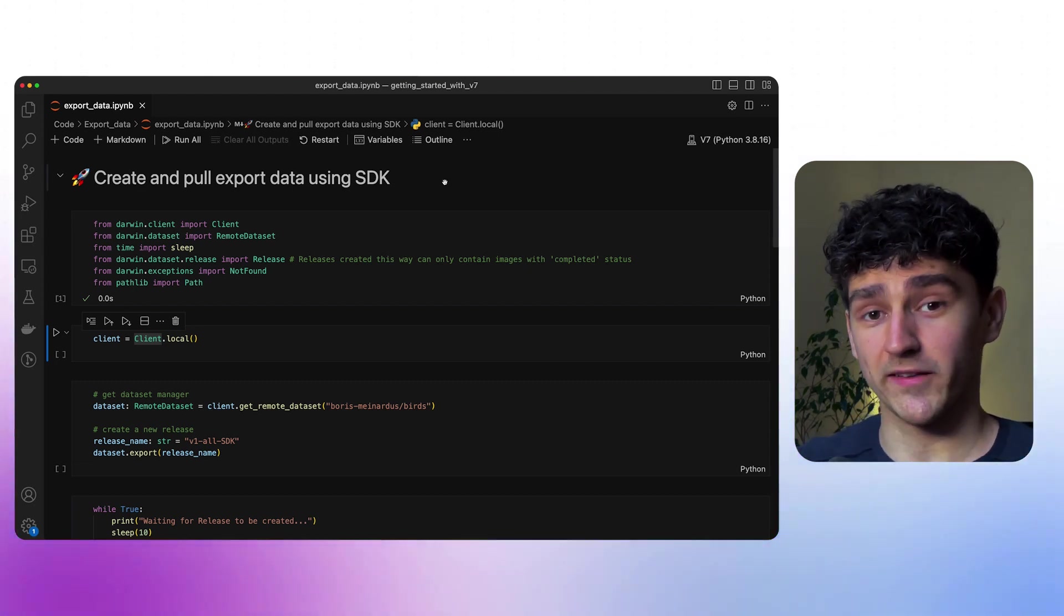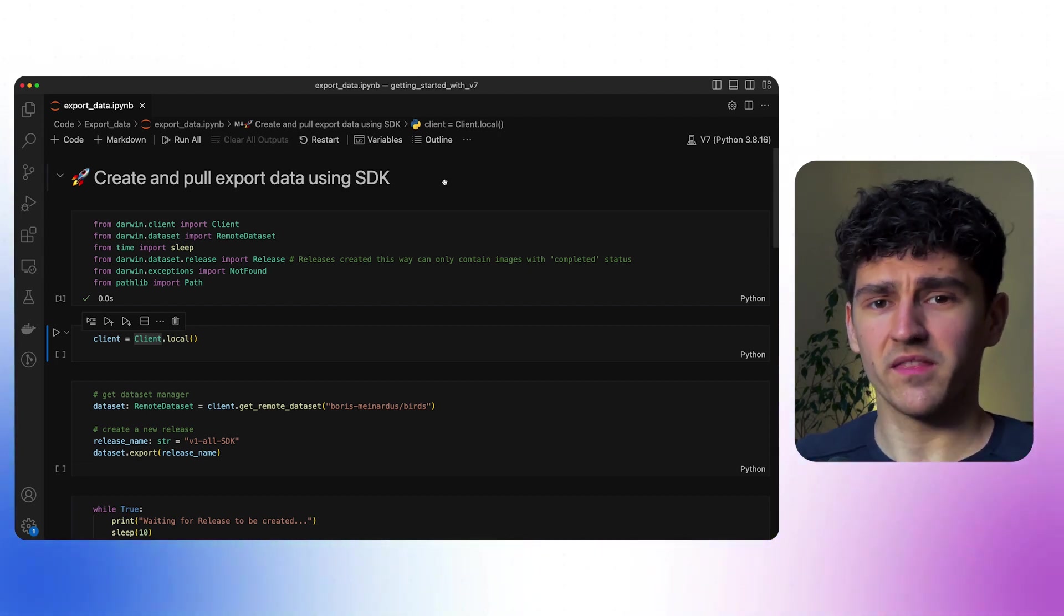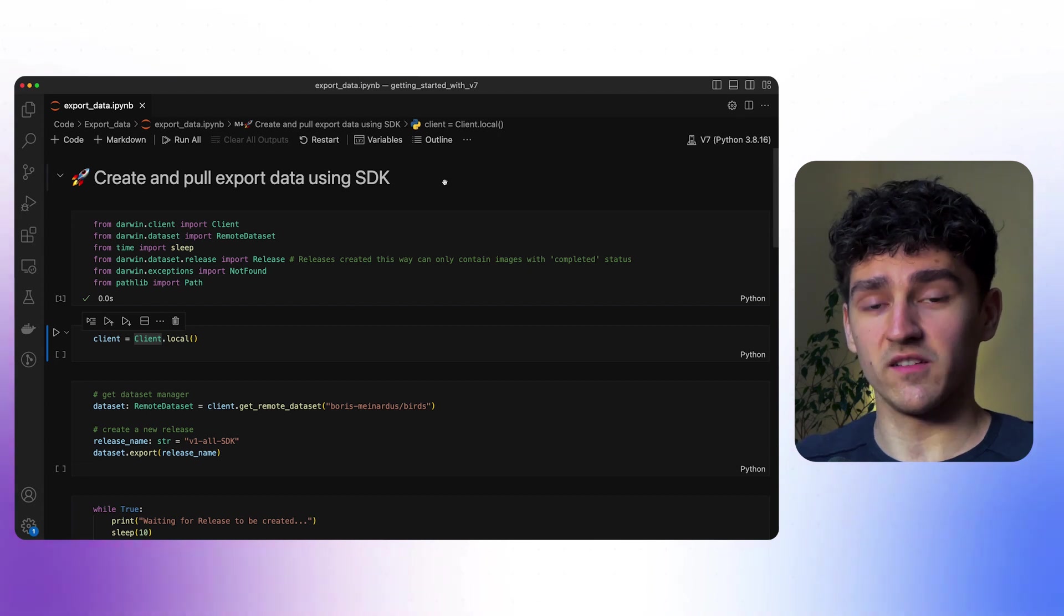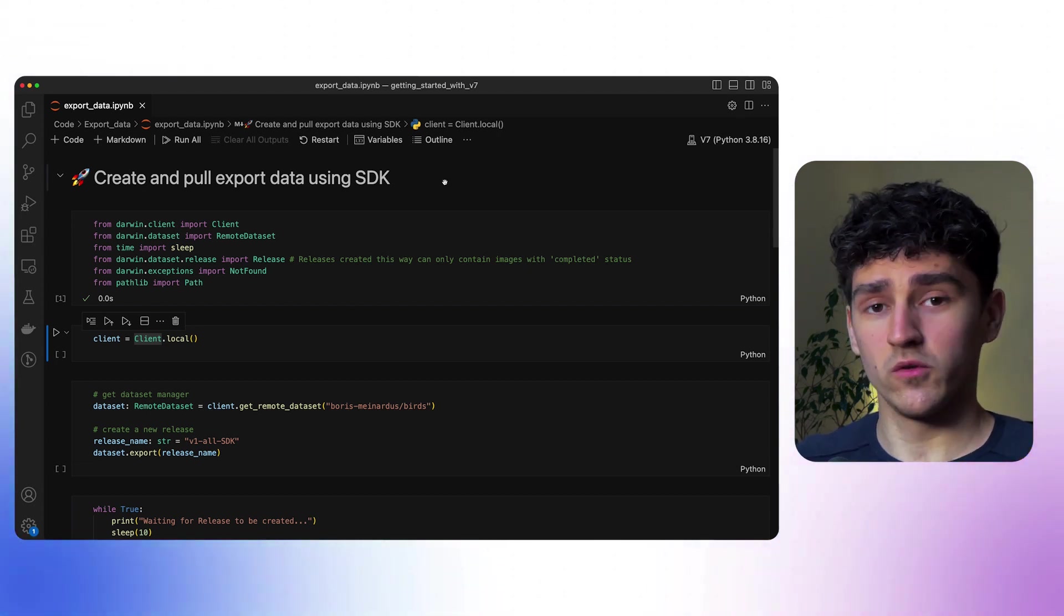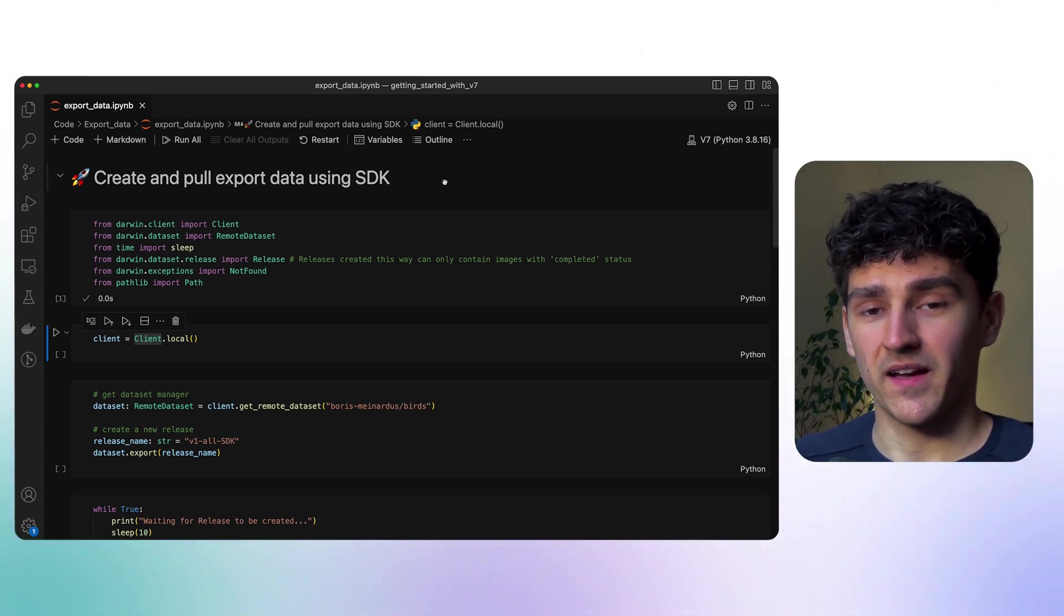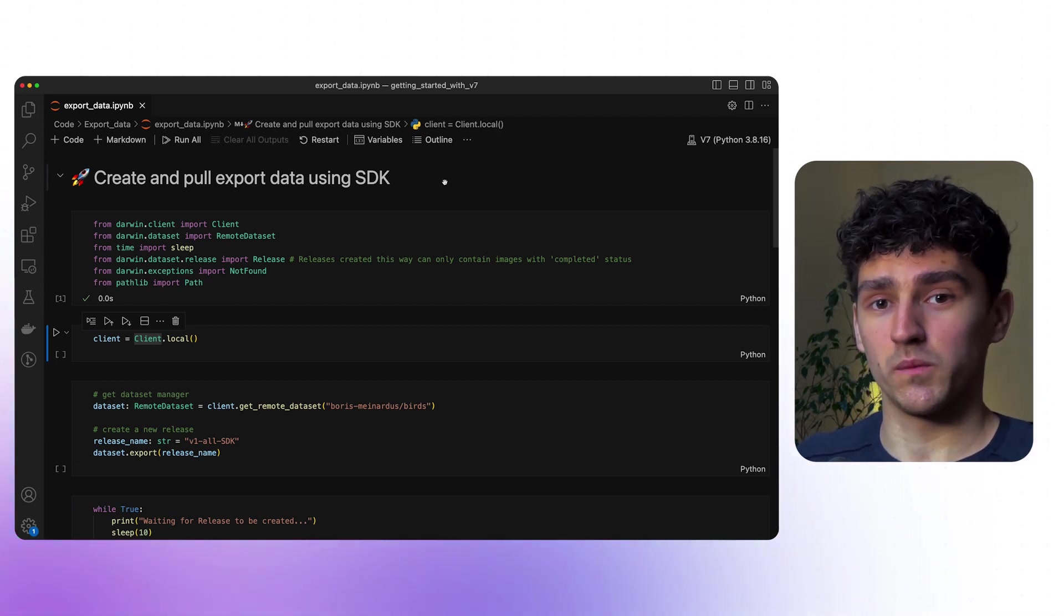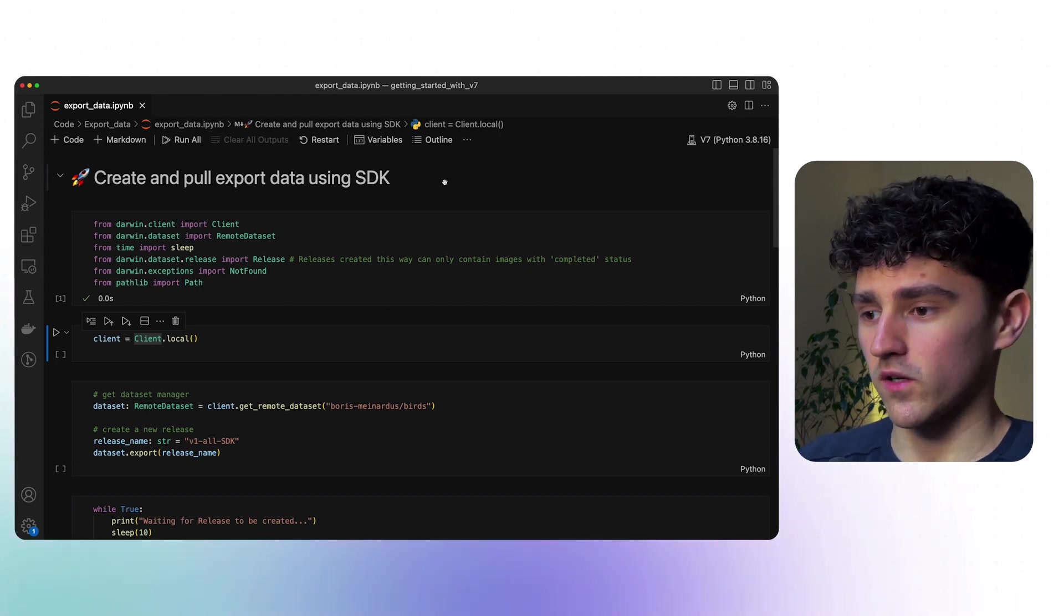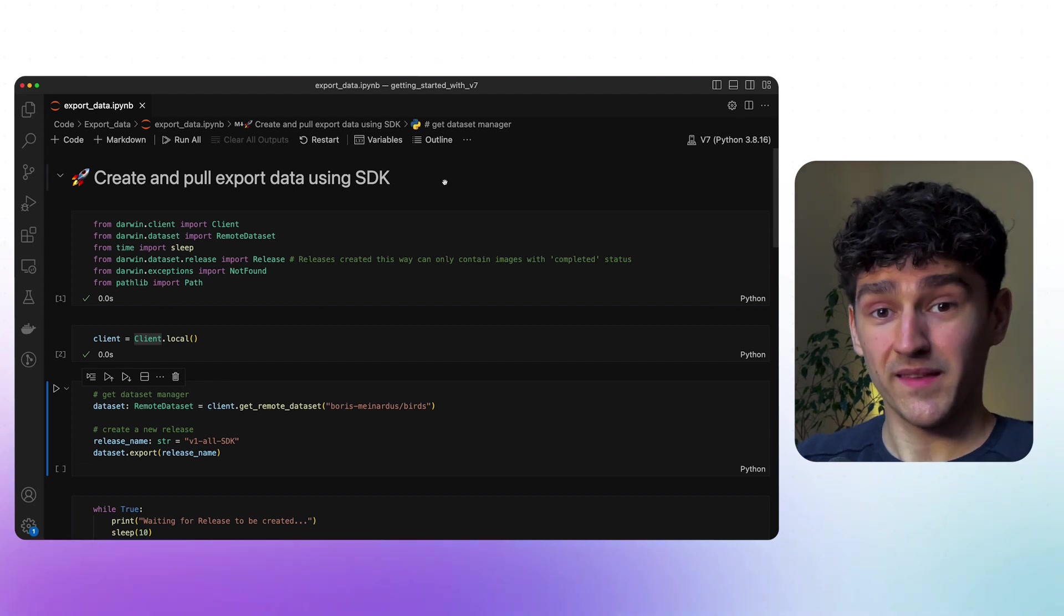We need to connect to v7 and authorize ourselves using our API key, and there are multiple different versions. For example, you could directly provide your API key when using the client module, but in this case we're using our local authorization. This can be set up very simply using the command line interface where you'll be asked to provide your API key and everything will be stored in a config file on your local machine. Let's create our client module with our local authorization to have an interface with v7.